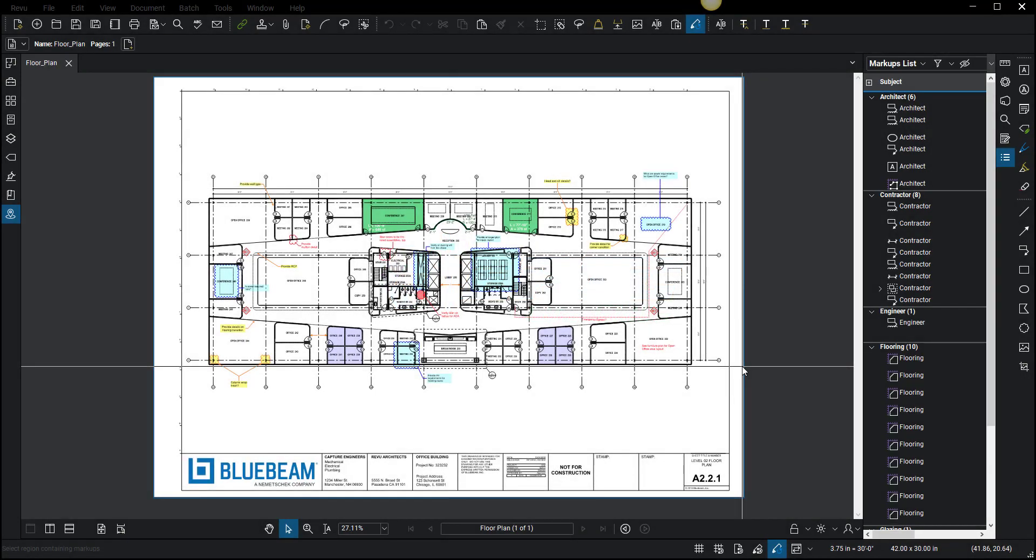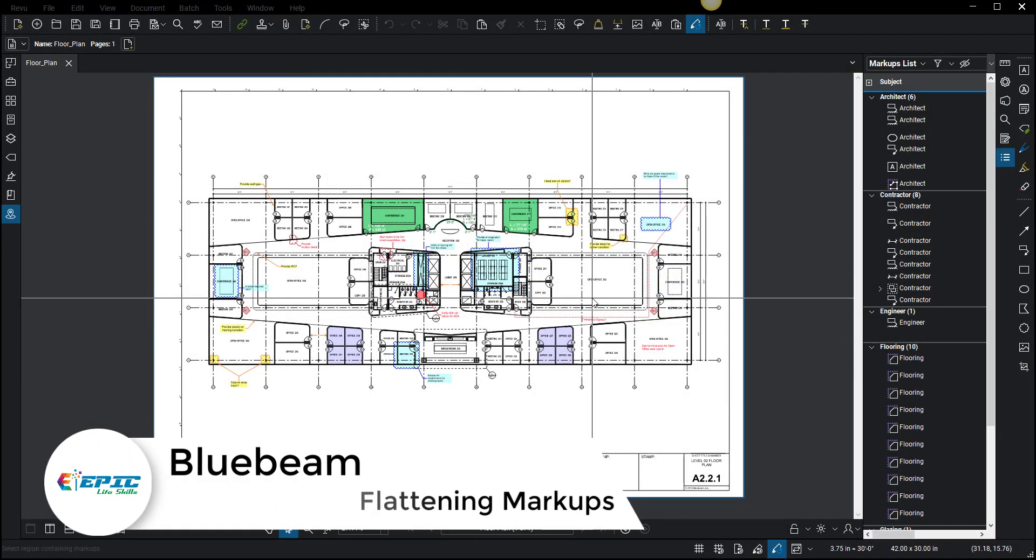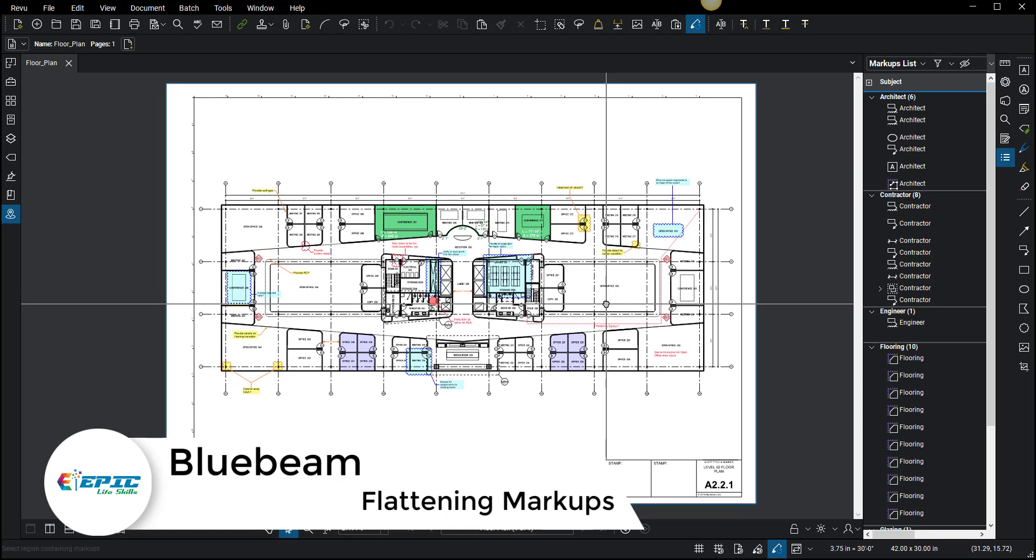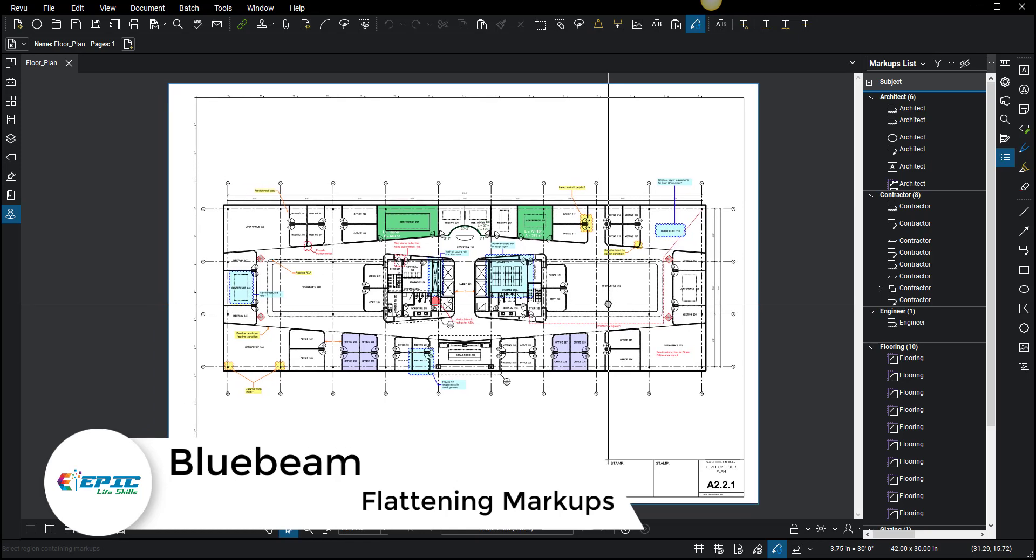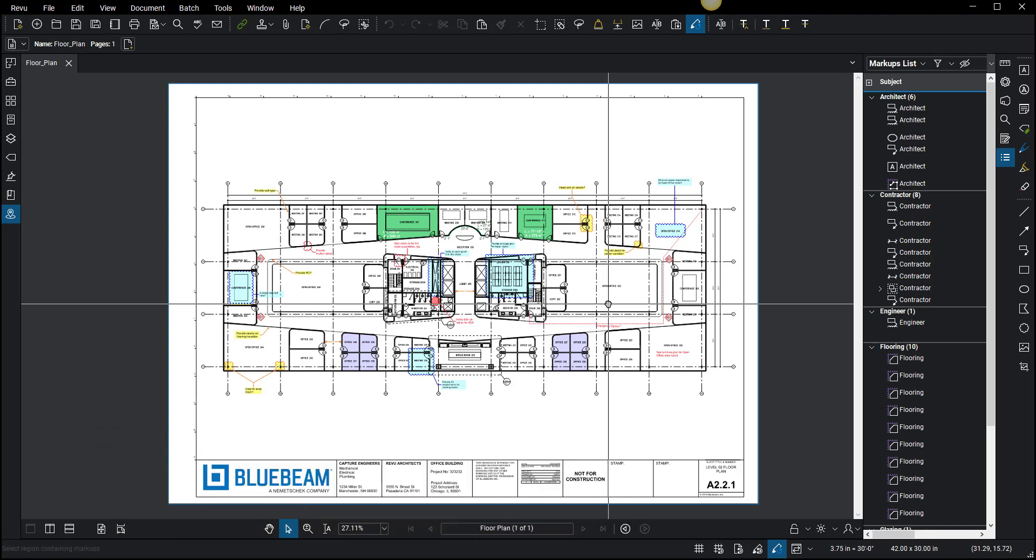Hello everybody, in this video we're going to talk about something really cool called flattening. This is a topic that comes up a lot, but it's highly useful, especially when you're sharing completed drawings with a full set of markups that might be going to a colleague or another company where people use Apple or Mac, or people view drawings on their phones a lot.